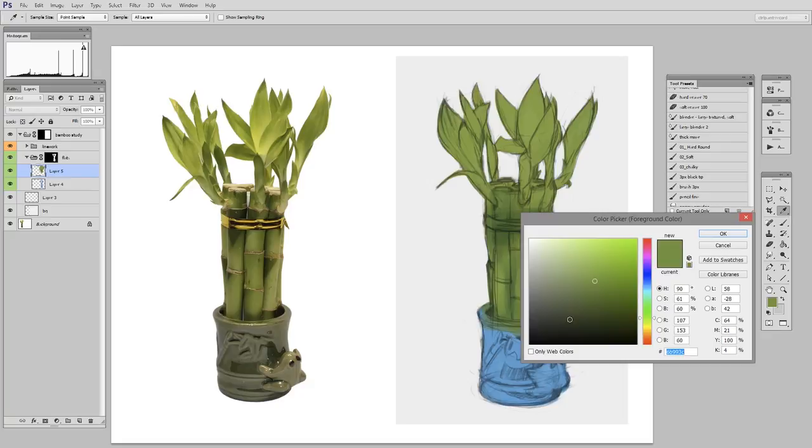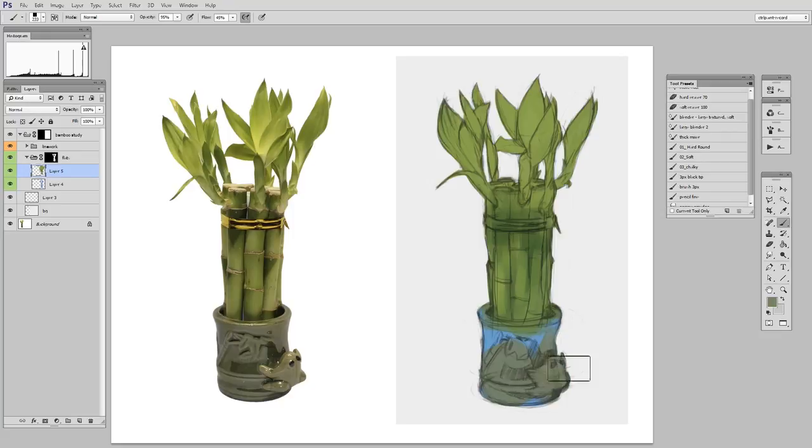But as you can see from a technical standpoint, I'm not doing anything fancy with layers. I'm not doing anything really digital or Photoshop specific. I'm just picking colors and putting them onto the canvas.